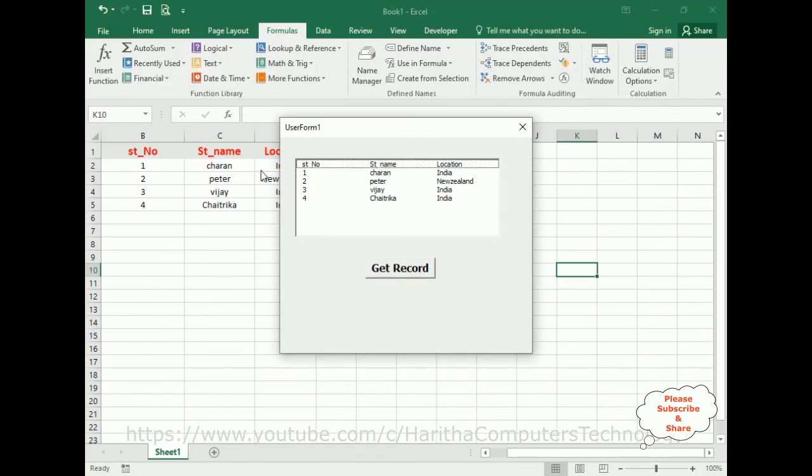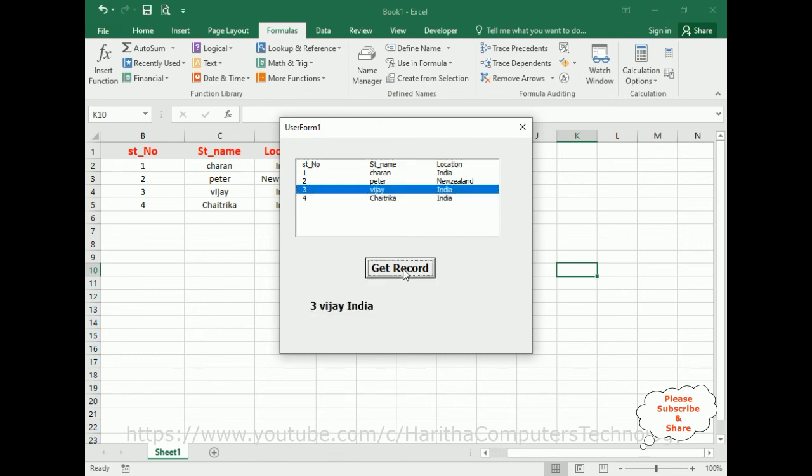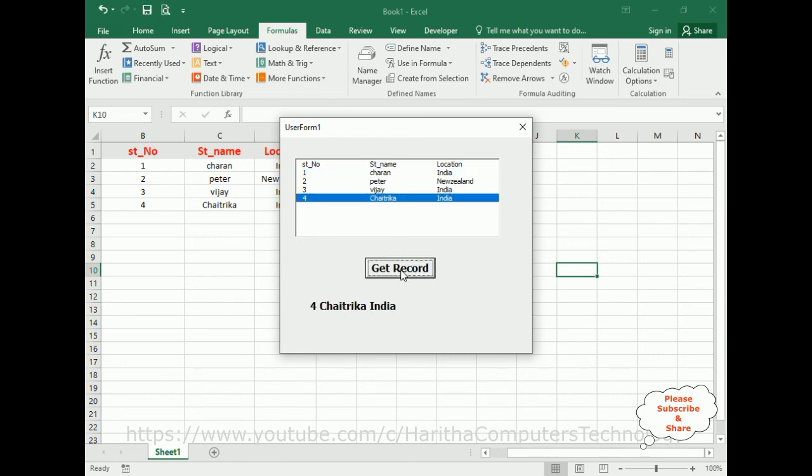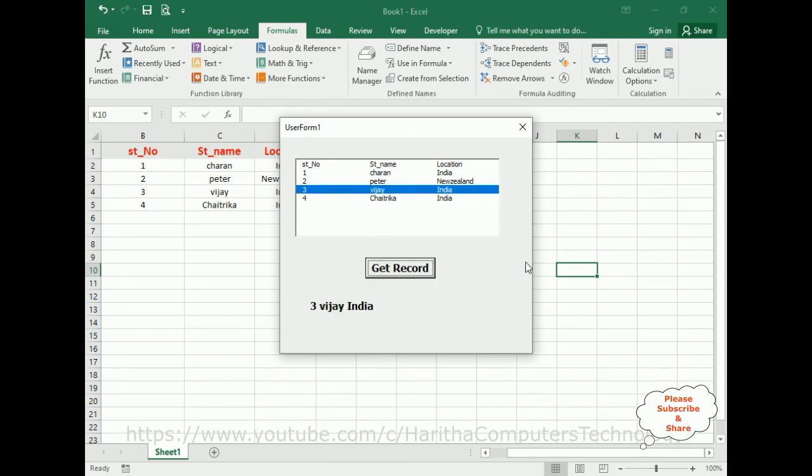Now let's check the final output. I am selecting the student number three, Vijay India. Now I am selecting the student number two, Peter New Zealand. If I select one four, see here. I am getting the multi-column selector row from a list box using VBA UserForm code.